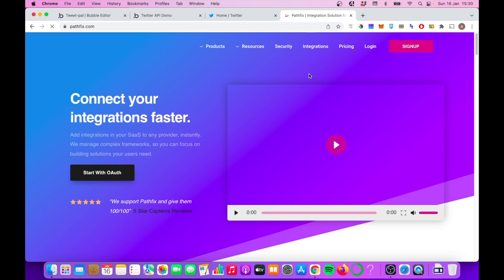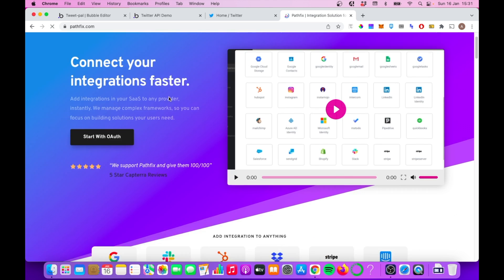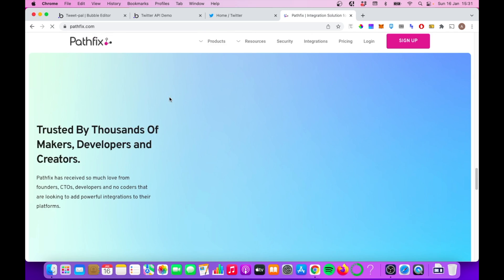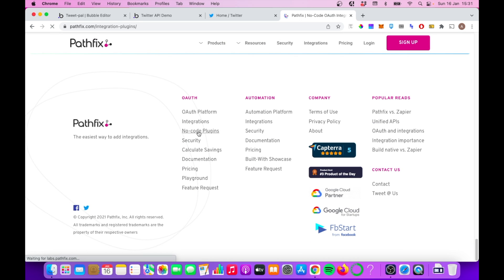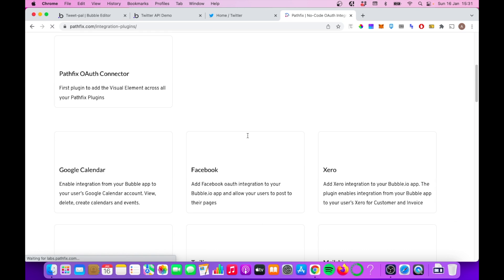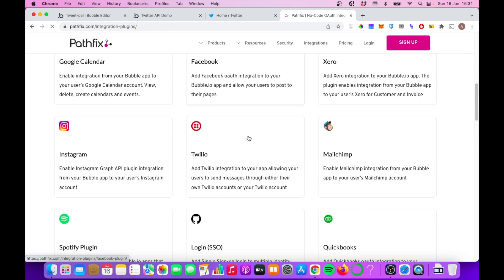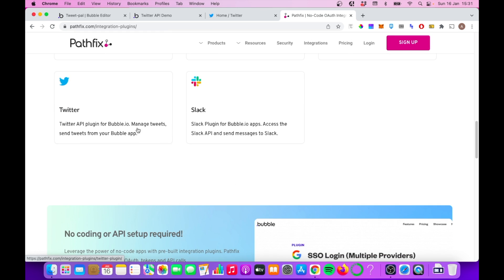What I think is an easier solution is to use Pathfix. They're a really cool SaaS company that really make it easy to integrate for bubble builders with various APIs. You can see here that they have a bunch of different integrations. We're going to be looking at the Twitter one.